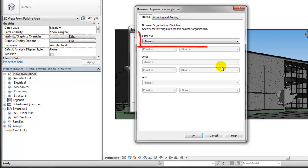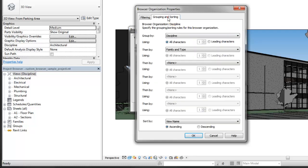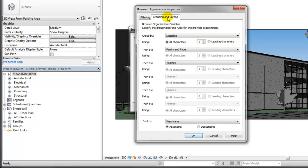You can select parameters of views and sheets as filtering and grouping criteria. In the Discipline Browser Organization, none of the views are filtered, but they are grouped by discipline and then by the view family and type.